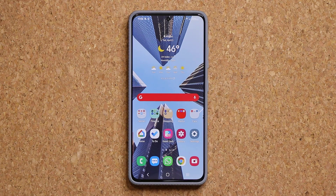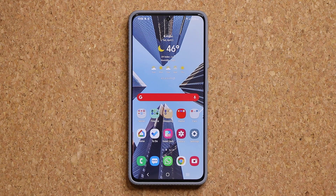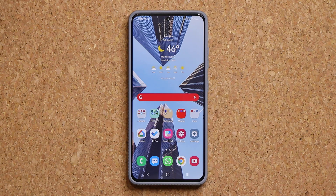Hey guys, Saki here from Saki TechEd. In today's video, I'm going to show you guys how to quickly activate the built-in security feature on your Samsung Galaxy smartphone that allows you to protect your phone against malware and any kind of suspicious activity. So let's dive in and get started.